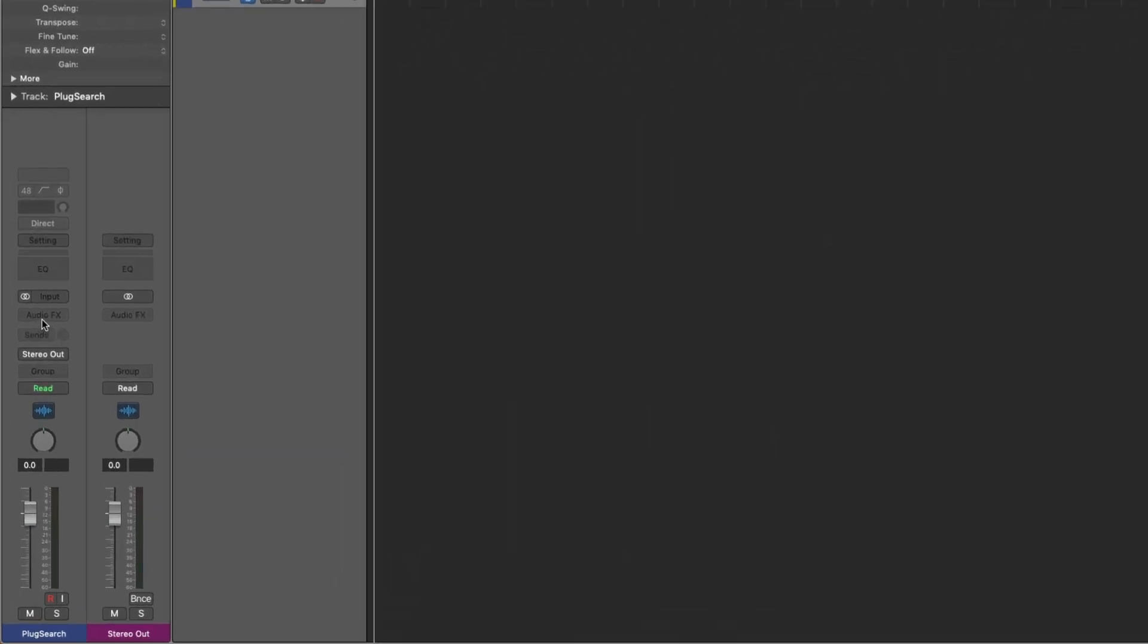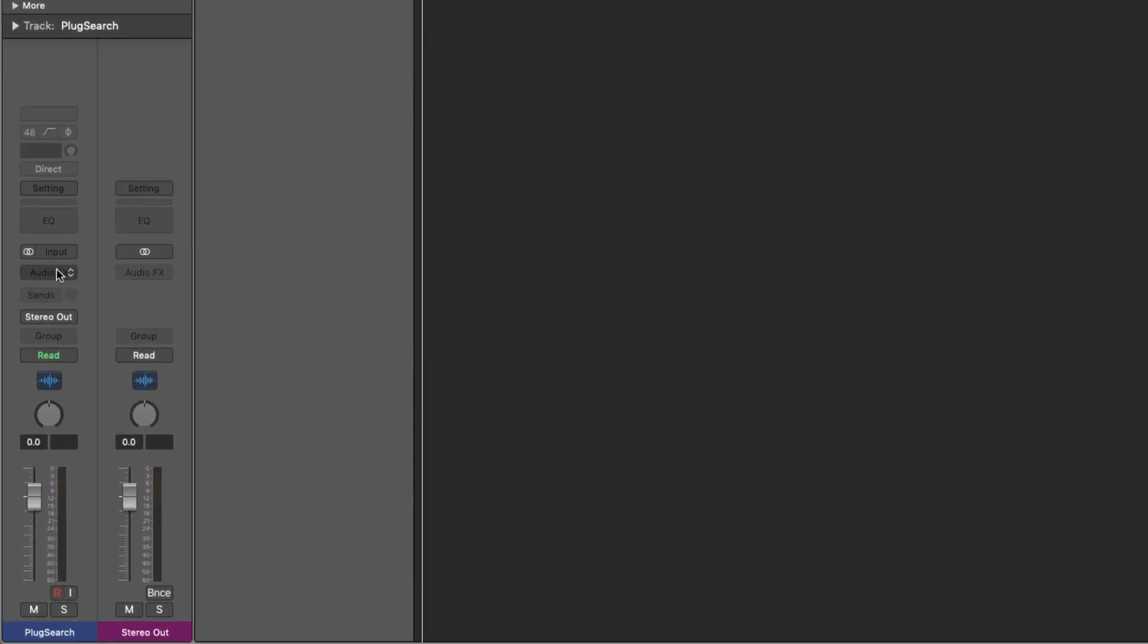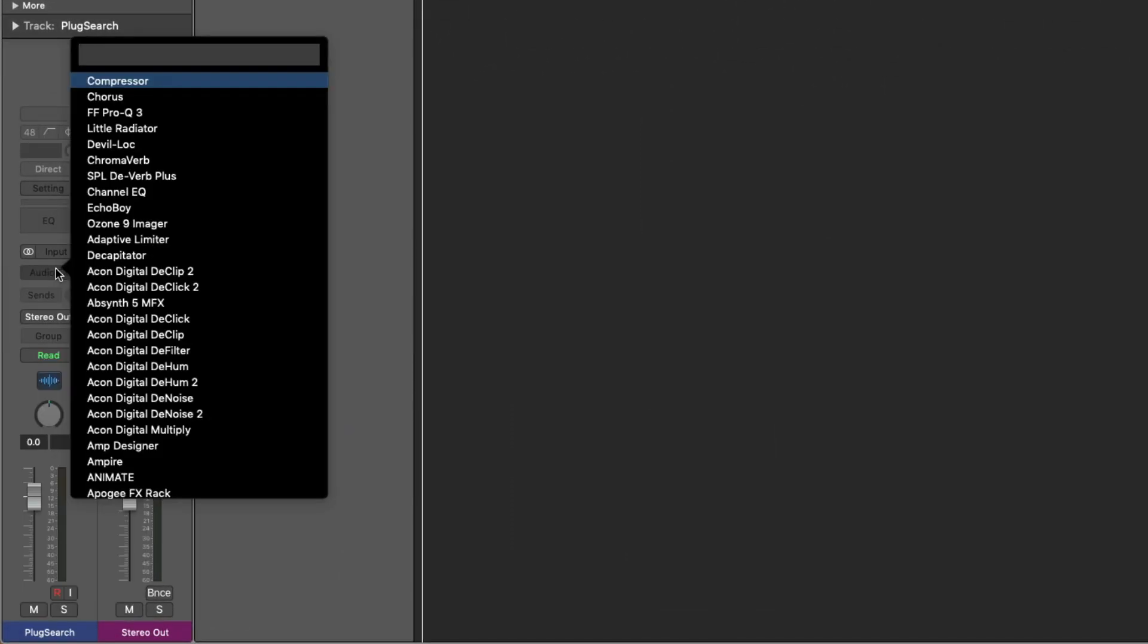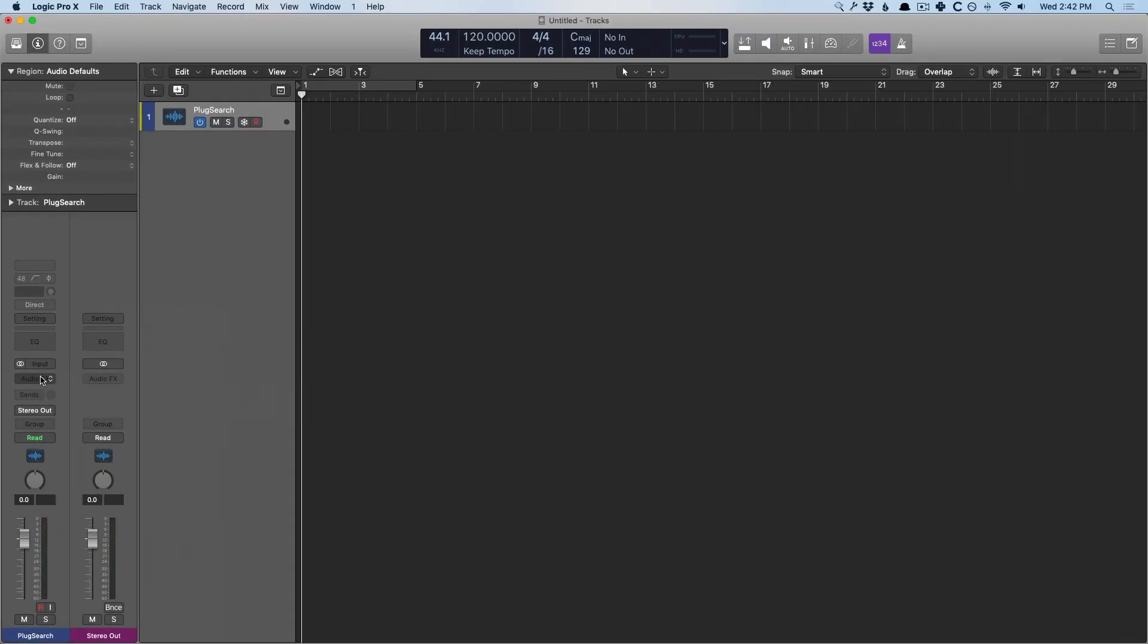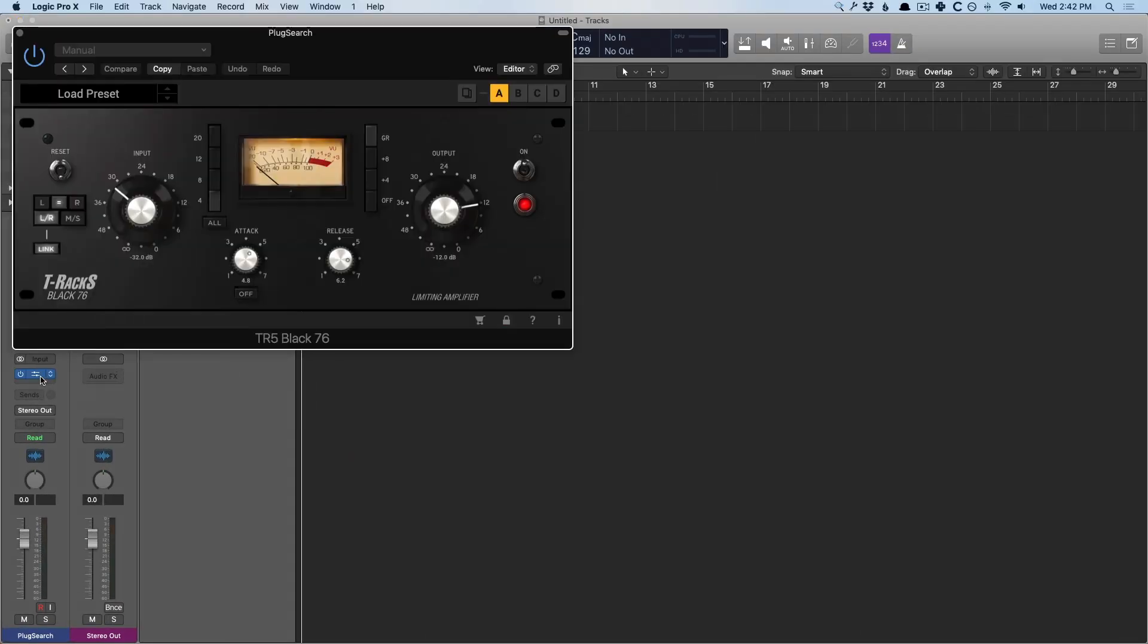One other thing to point out that's pretty cool. Control-click by typing a question mark. The plugin just loads up a random plugin. Who knows what might come of just typing in a question mark and seeing what happens.